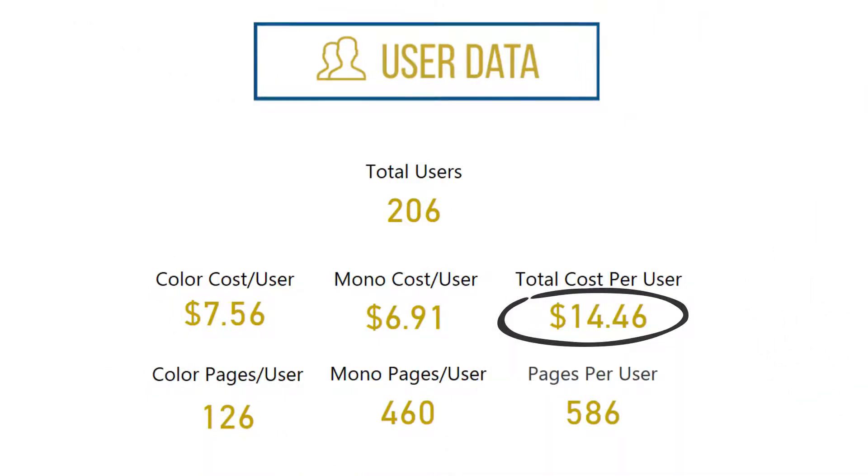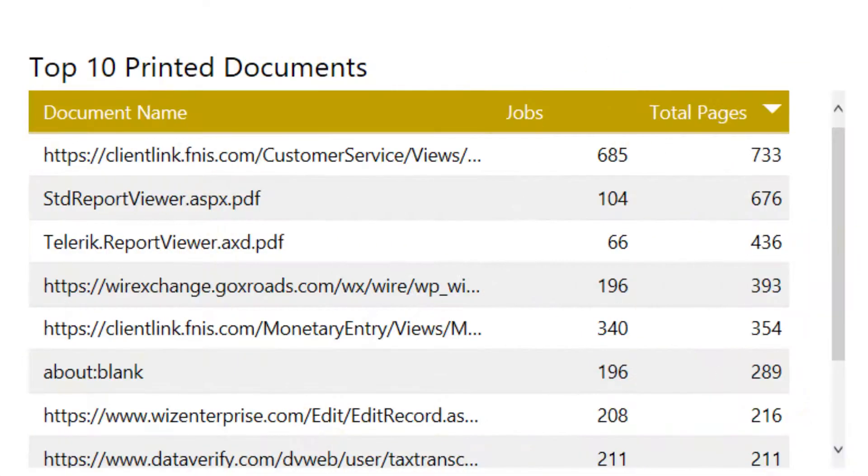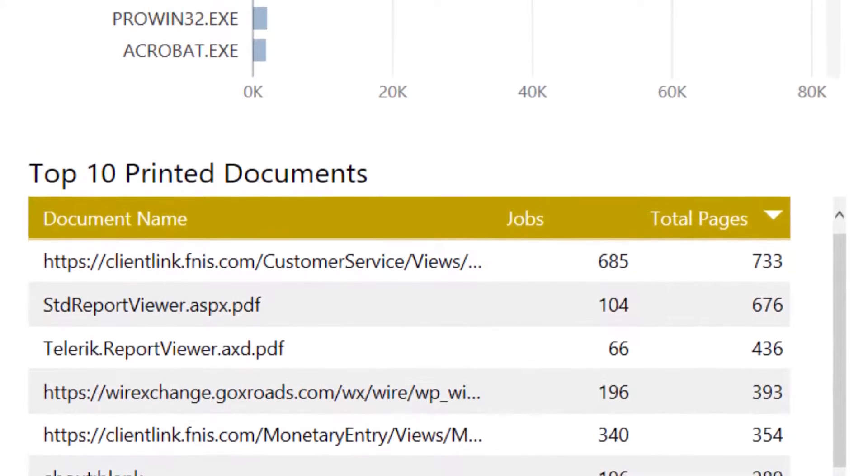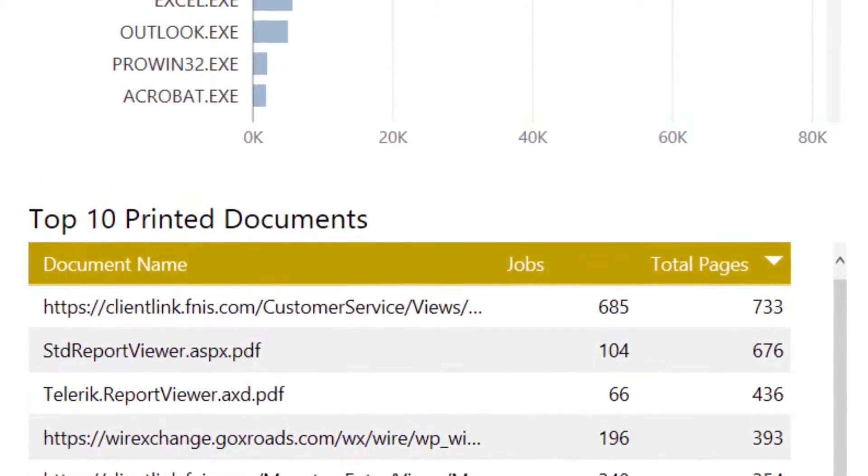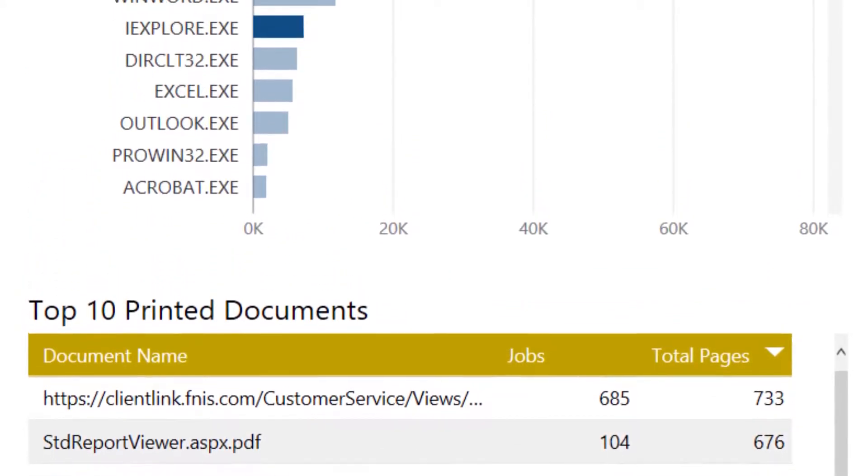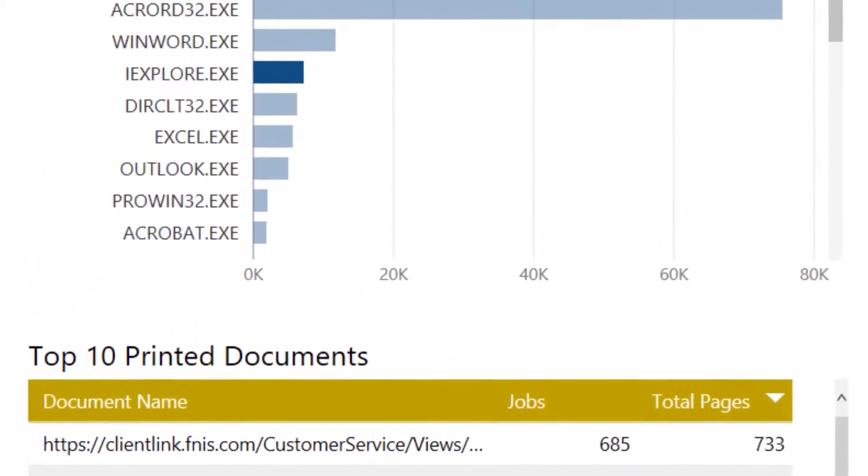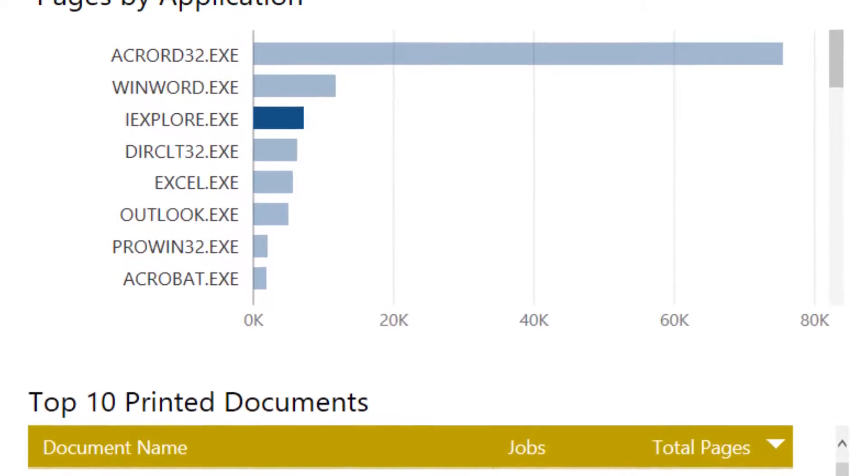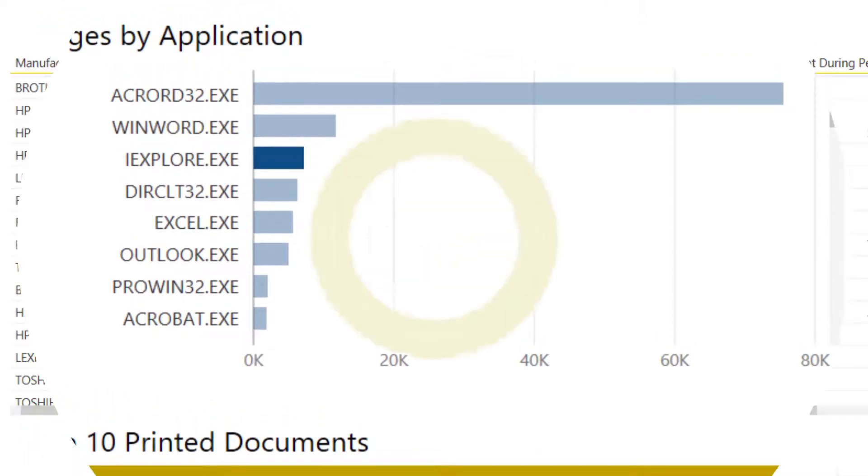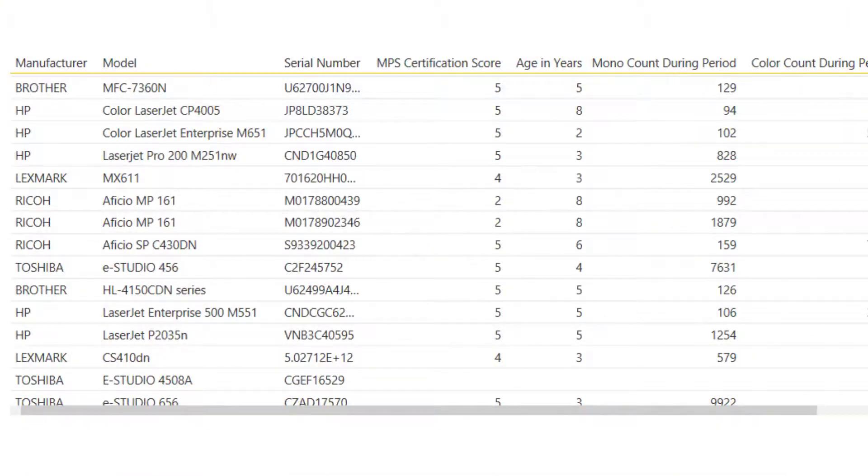Rich document-level information. Top printed documents by company and by user. Application-level details for color printing. You'll see how much print is happening for email, web printing, photos, and more, so you can make better decisions about where to improve workflows.